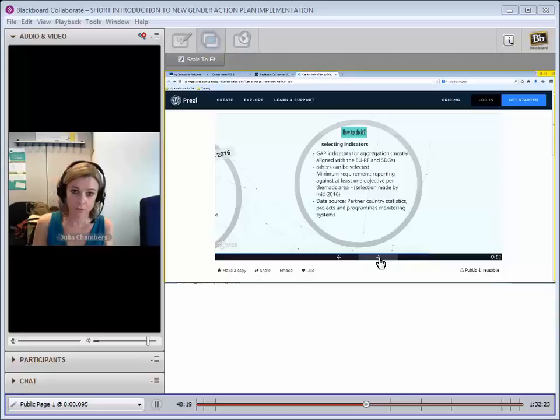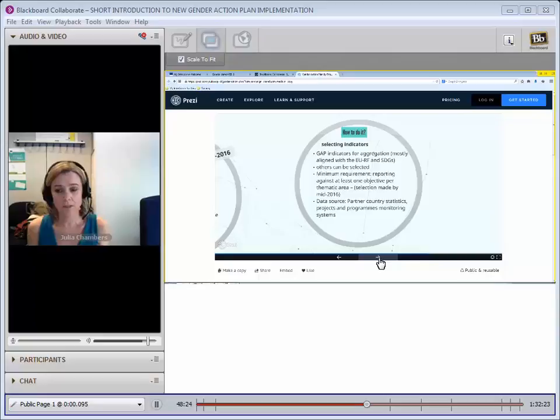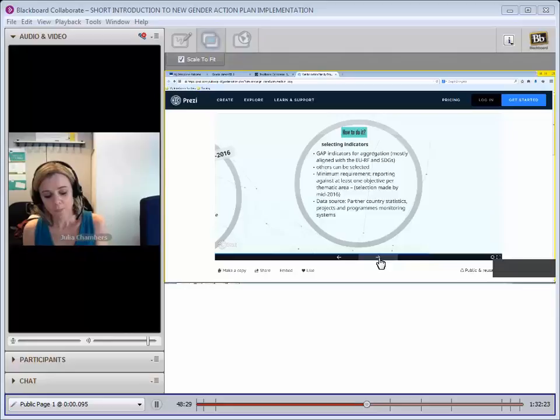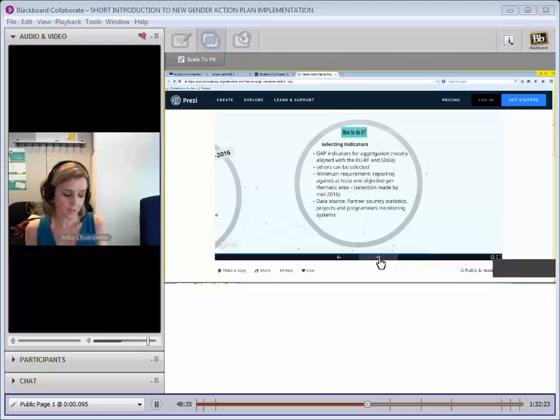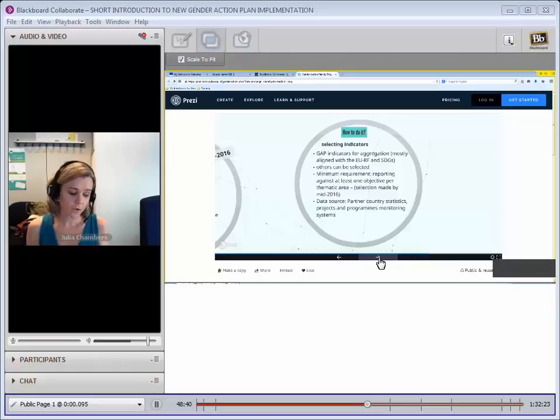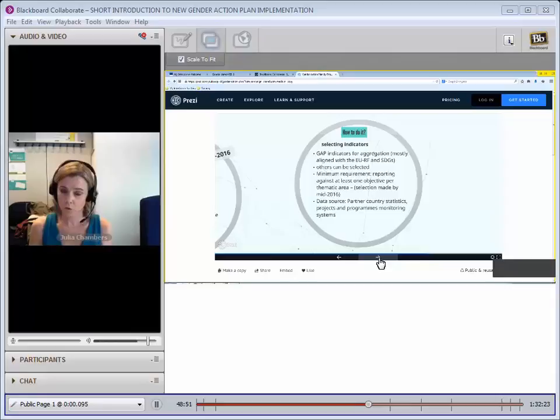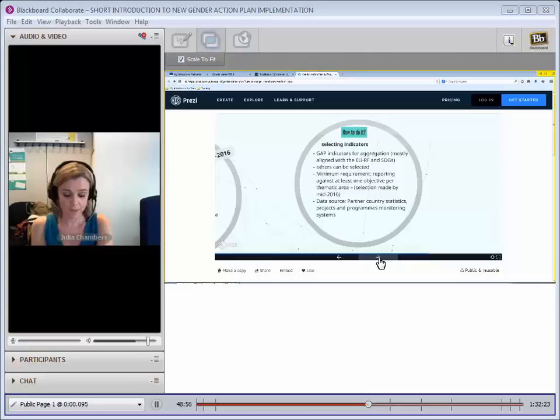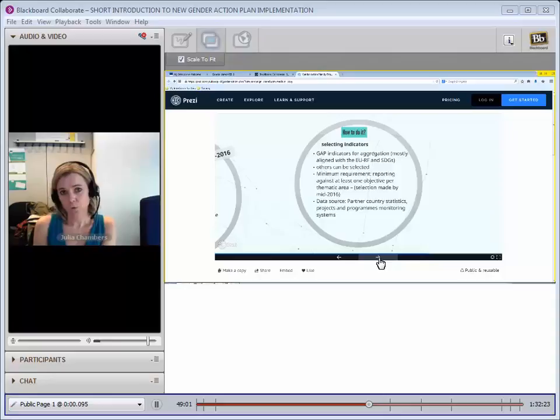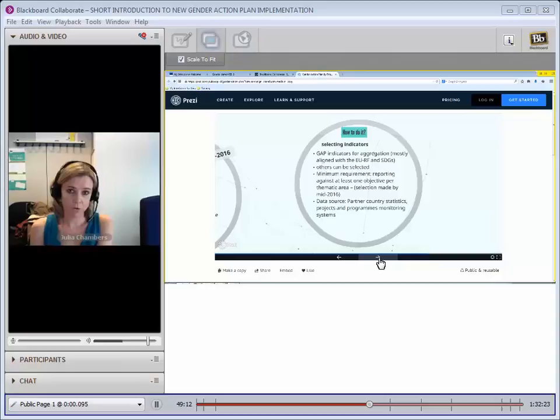When it comes to actually selecting your indicators, you'll be asked to look at the GAP, which you've all seen. It has a number of indicators suggested there. Ideally, we would look for you to select one of those simply because that will allow us to aggregate the results. They're mostly aligned with the SDGs or with the EU results framework. So in an ideal world, they'll already be measured or some of the data will be gathered at national level. It also means that we will be able to aggregate those results and here at headquarters get a clear picture of how progress is going on the GAP. Obviously, in some context, some of these indicators might not be relevant to what you're trying to do, and we recognize that and accept that.